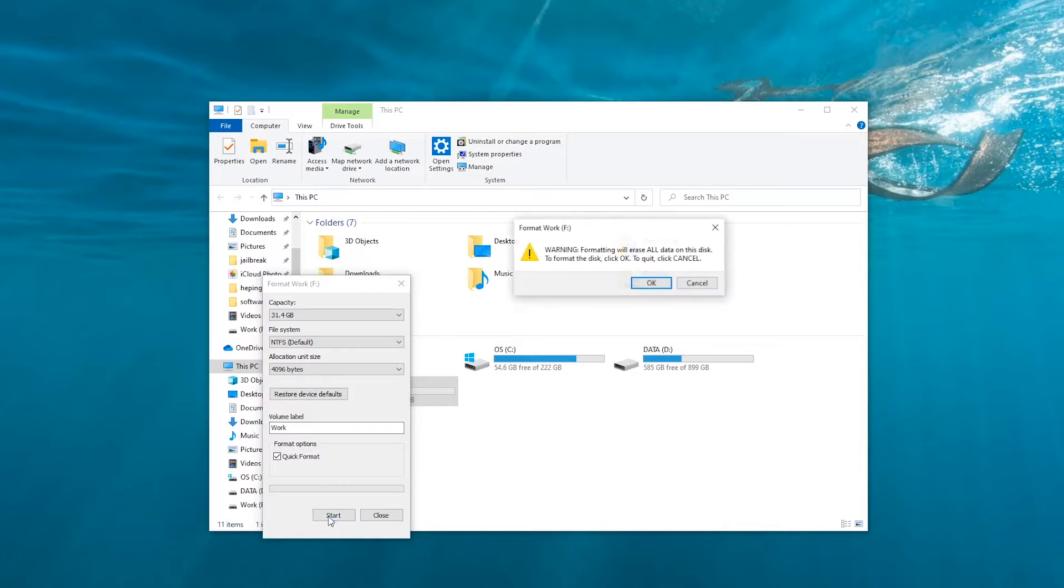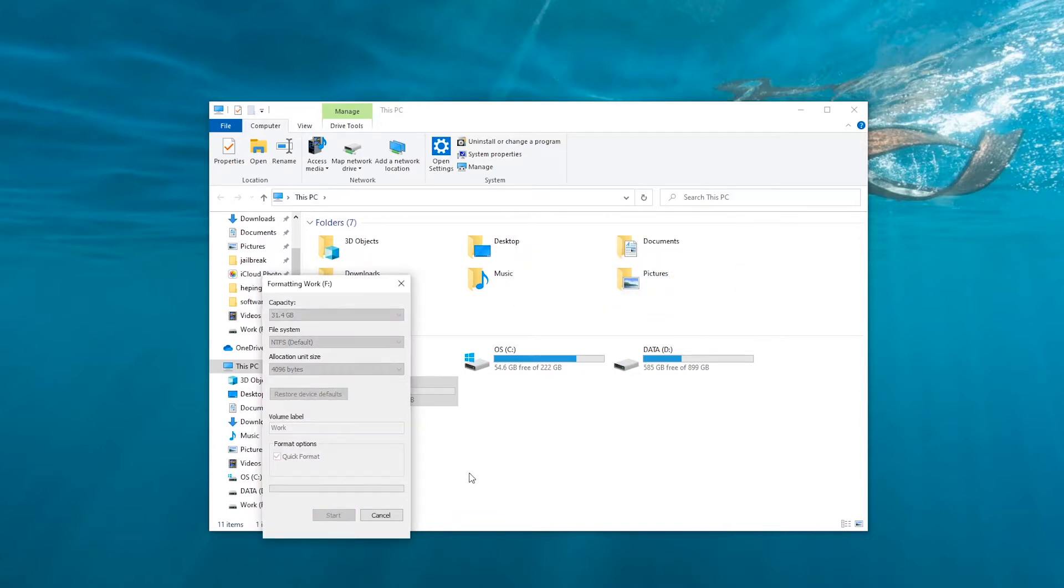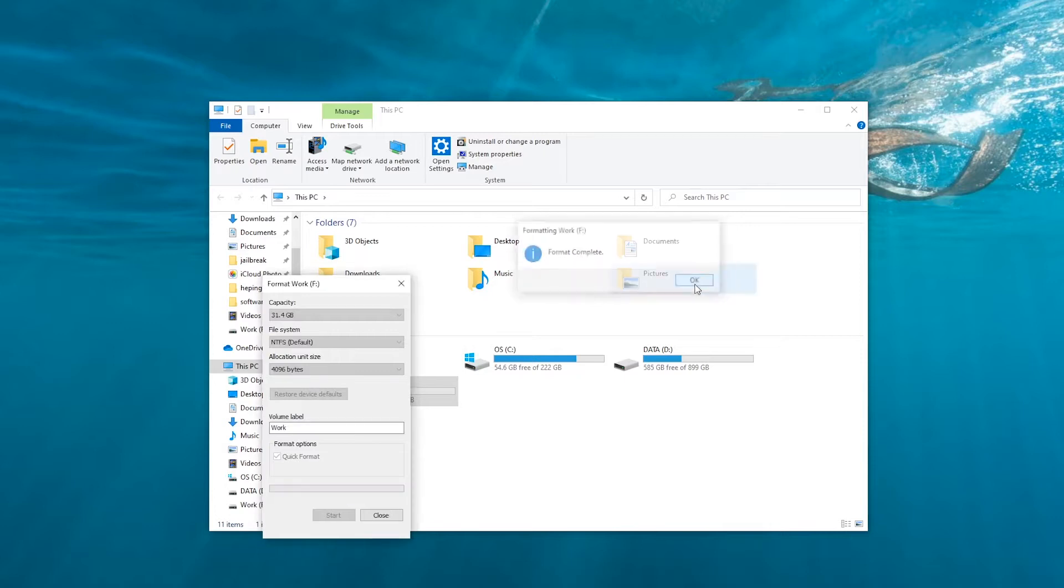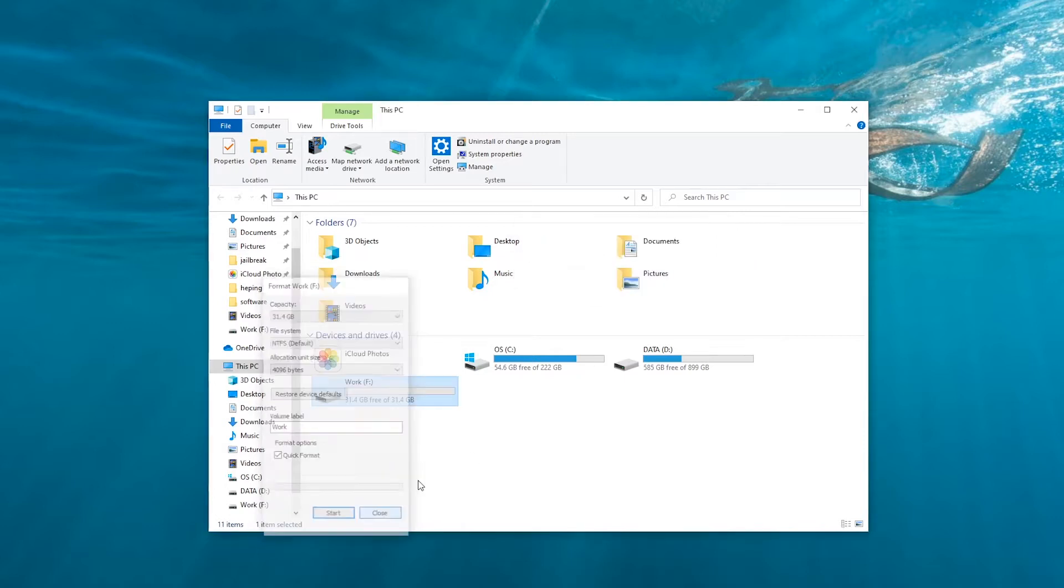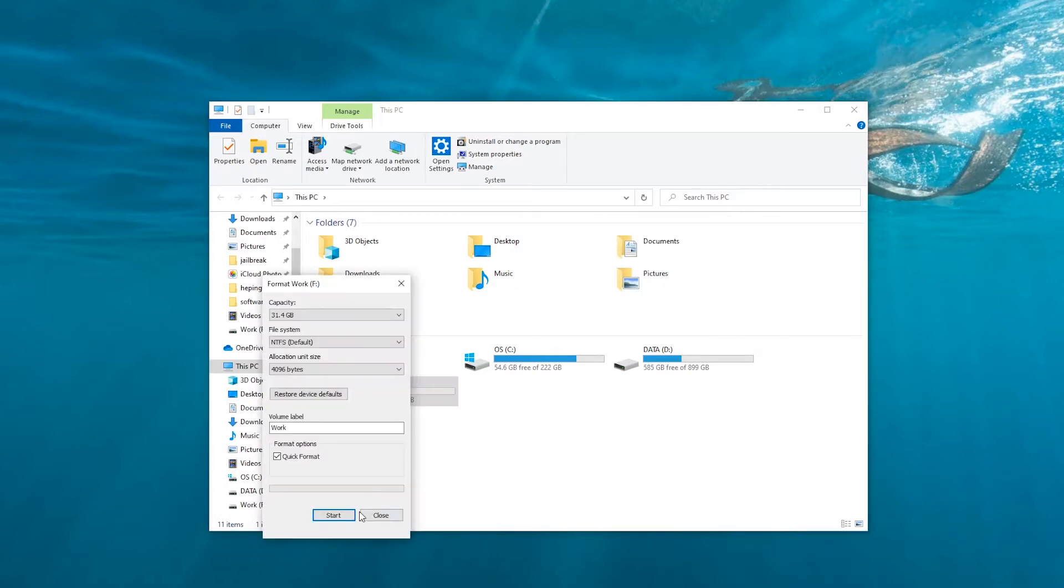But uh-oh, you forgot to back up the important files, just like what I have done. Now we want to go back and recover the data, is it possible?